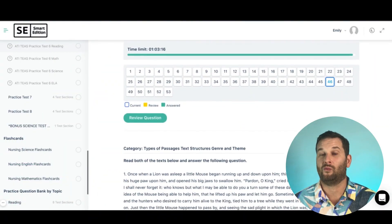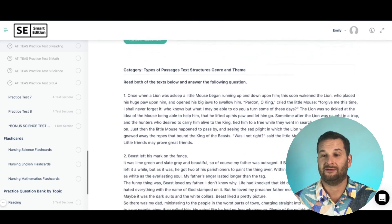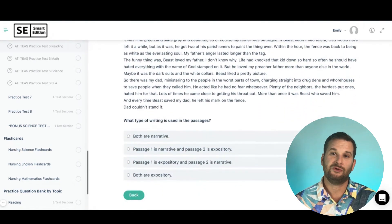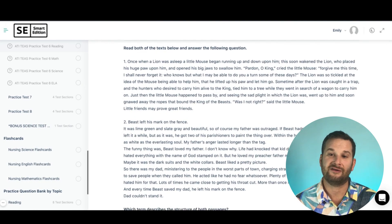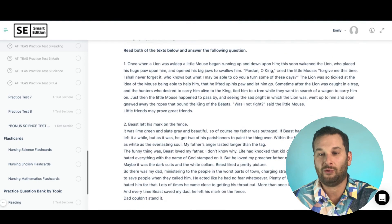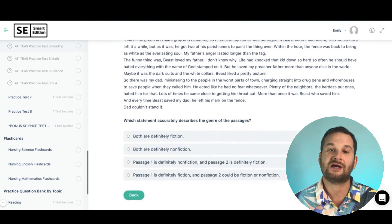Watch out for things like that and make sure you're finding the answer in the actual passage or text. Another helpful tip: know what types of passages there are, since a common question asks what type of passage you're reading — persuasive, argumentative, technical, or narrative.